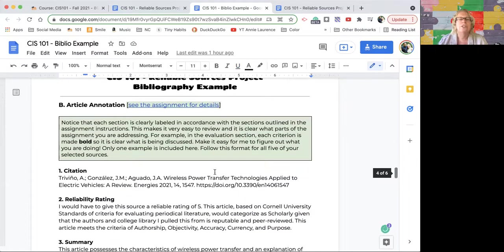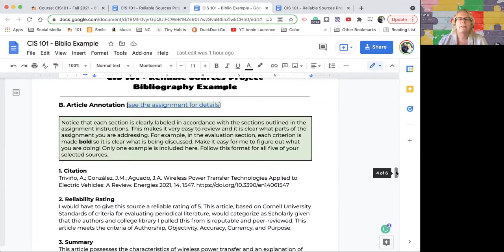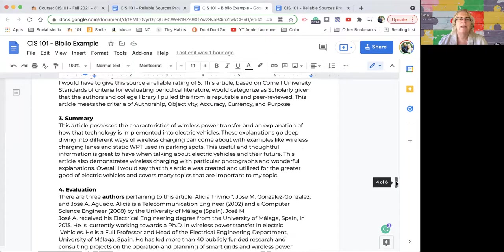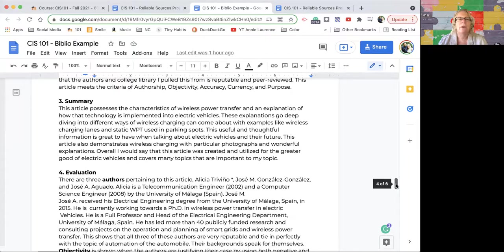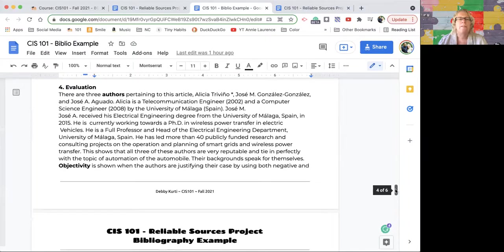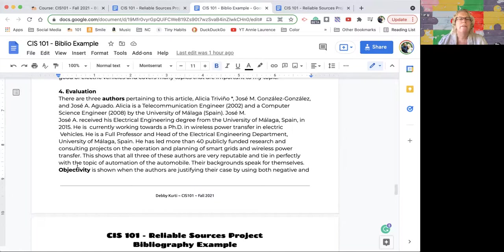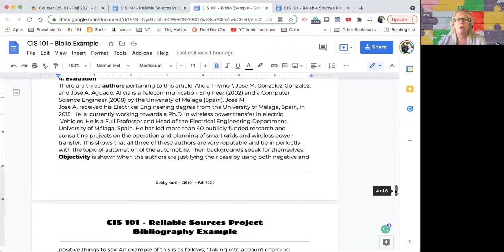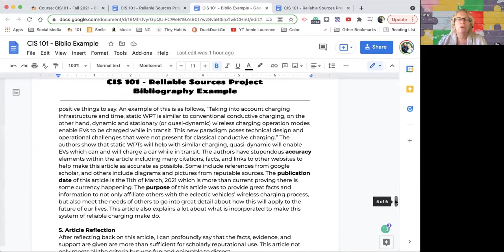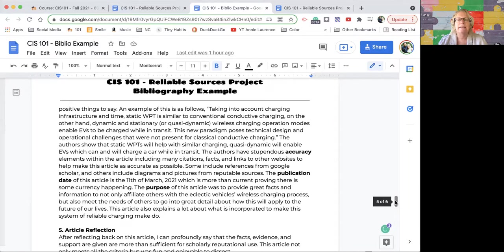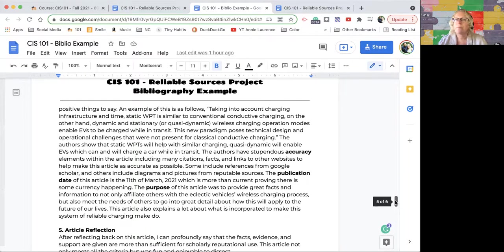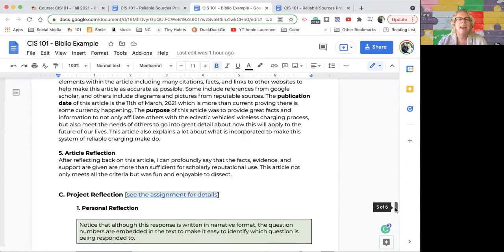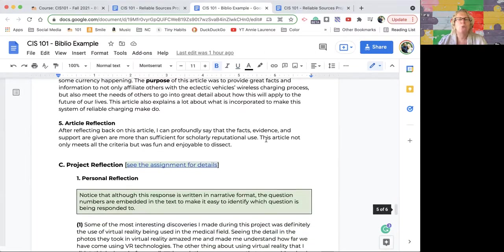Article annotation—see the assignment for detail. Citation, reliability rating, a summary, an evaluation. Notice how this student made the criteria in bold. They wrote it in narrative format but made all the criteria in bold, so it was really easy for me to go down the list and say, okay, this is what they're talking about. Don't make me find it. Don't make me have to hunt for it. Then the article reflection about this particular article.